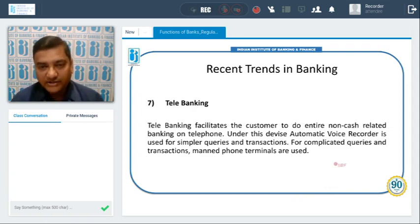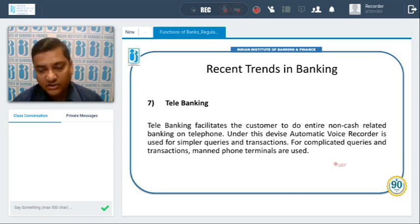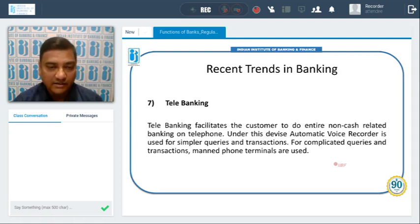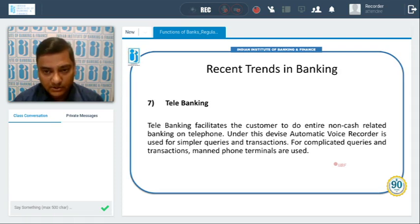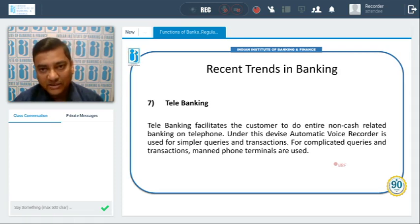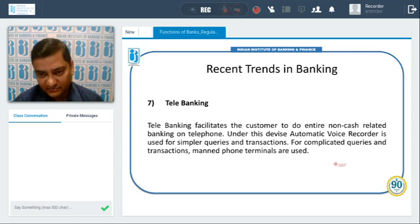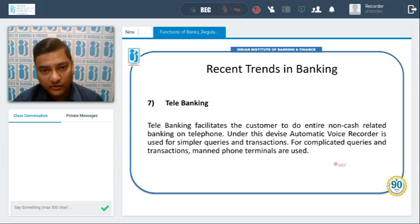We also have tele banking, where customers have the facility to get their banking services done by talking to bank executives on the phone. They can give instructions to bank executives on the phone and get their work done — whether it's issuing a demand draft, transfer of money, or withdrawal of money.